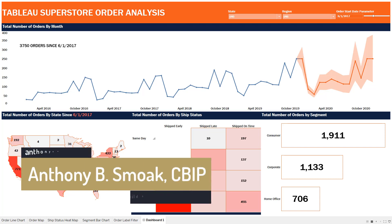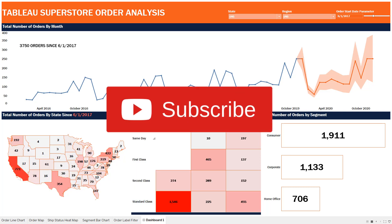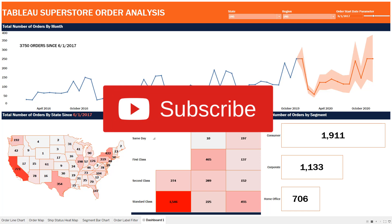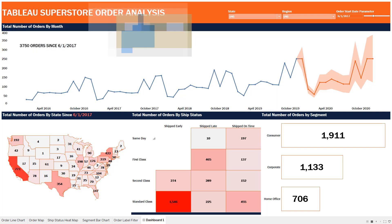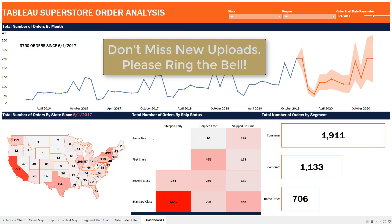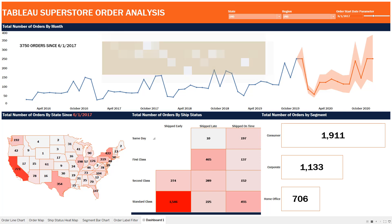Thanks for tuning in everyone, this is Anthony Smoke. Check me out on anthonysmoke.com and hit subscribe on YouTube. Today I'm back in Tableau putting together a dashboard with multiple elements and some style. This is a beginner-level dashboard that will whet your appetite to learn more if you've never put together a Tableau dashboard.